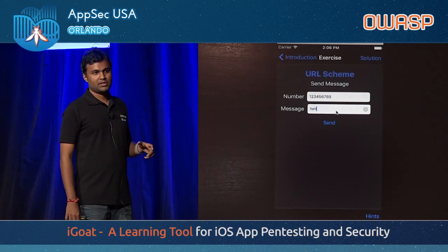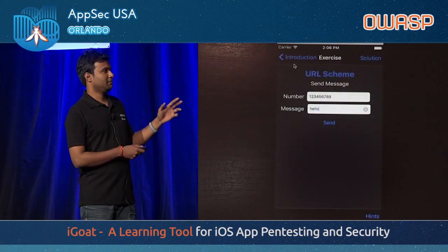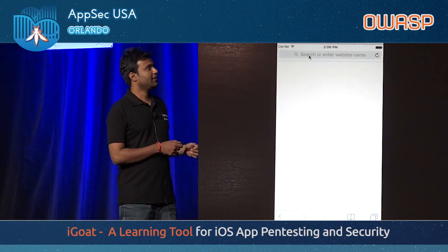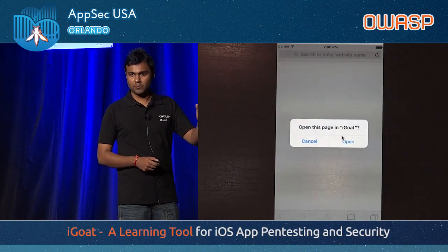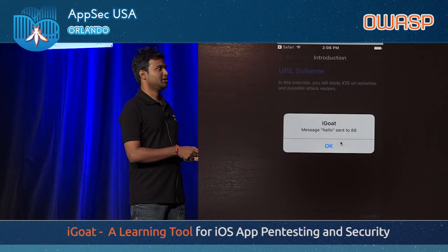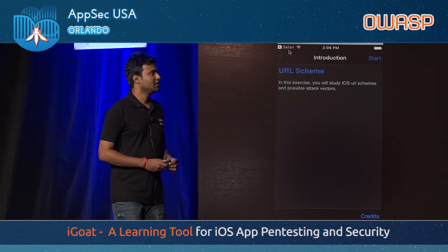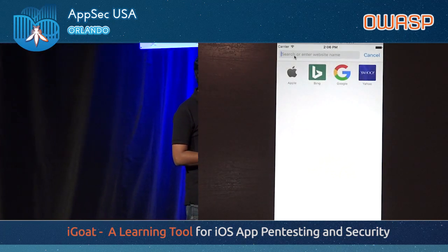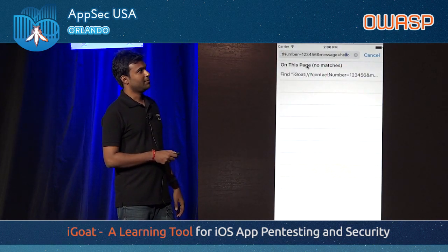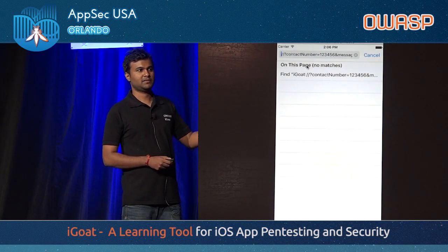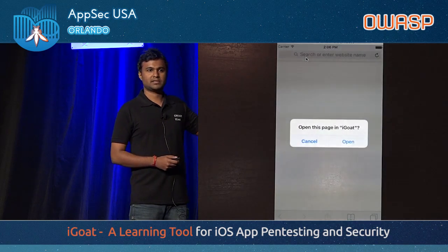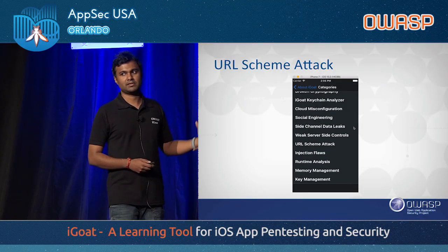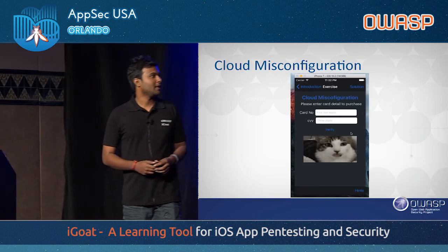The next thing is a URL scheme attack, where you send a URL that triggers a sensitive action. Many applications have a facility to call, message, or perform sensitive actions via URL schemes. If there is no validation, you can send the URL to a victim and the attack will happen. URL schemes are unique URLs provided to the application — for iGOT it looks like 'igot://number/message'. As soon as you hit it, the application is invoked, similar to how accessing a YouTube video in Safari asks you to open it in the YouTube app.